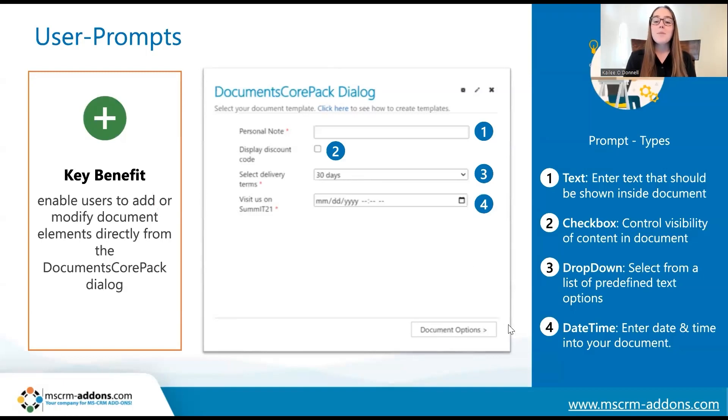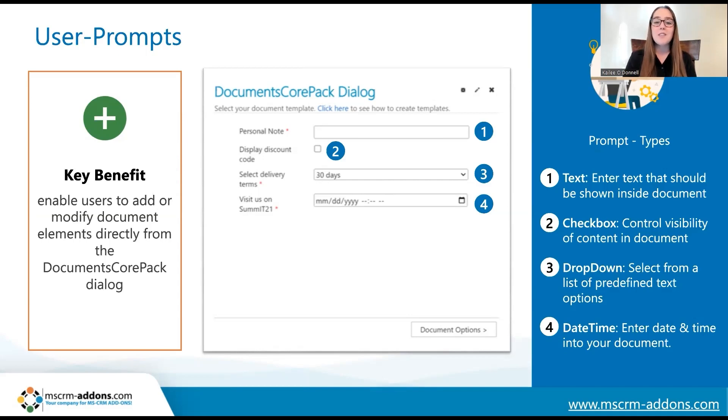The final type of prompts would be a date-time prompt, and this allows users to enter the date, time, or both of a specific day or time that they choose within the document, as in this final example.